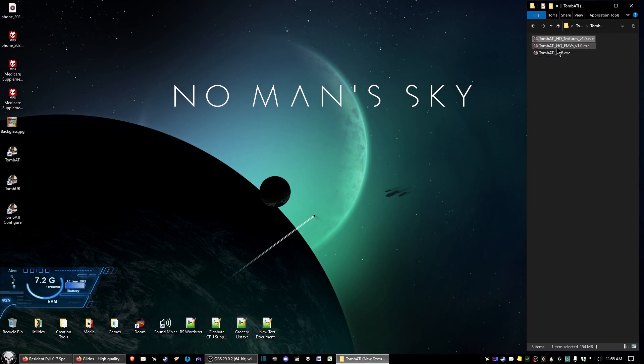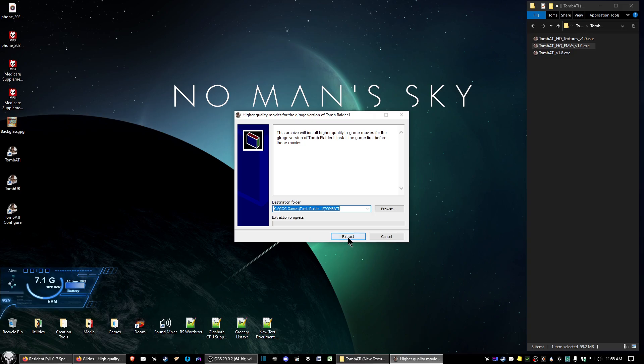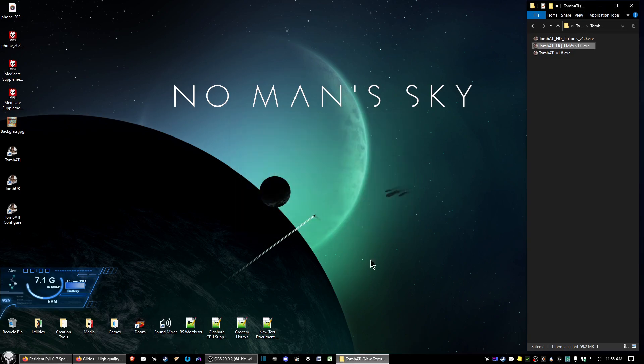All right. And now for the final file, TombATI HQ FMVs. Go ahead and click on those. And you see the path is already laid out here as the last path you had. So go ahead and just click extract there. And that's all there is to it on that.